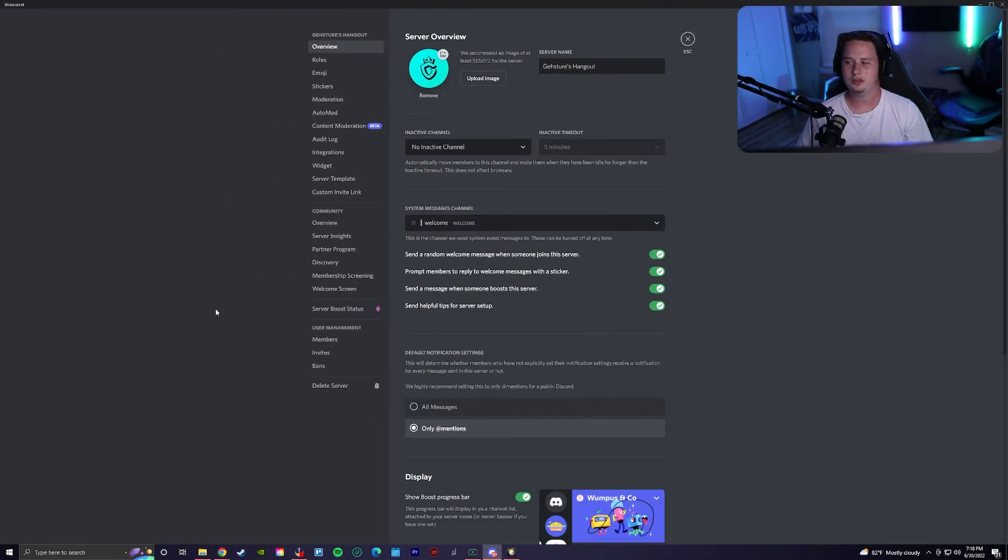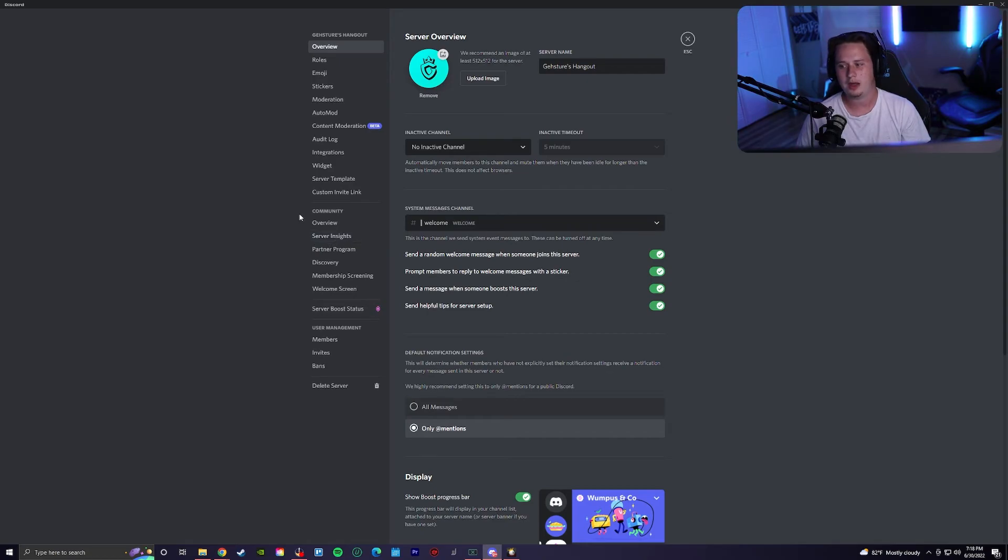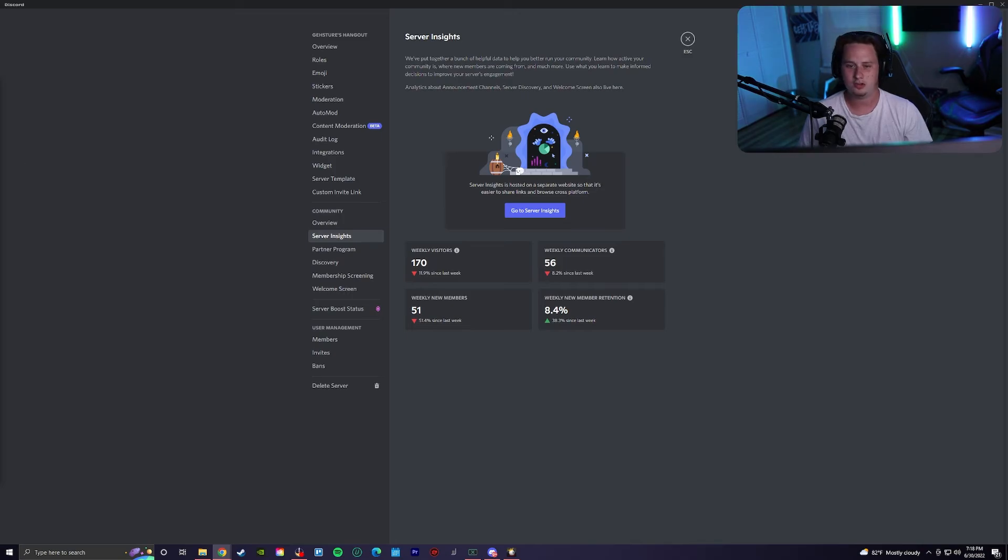Last but not least, if your server is a community server, you actually have access to a lot of things you might not know about. One of those being server insights. If you pull up your actual server insights page, you'll actually get a full in-depth analytic page on everything related to your server.